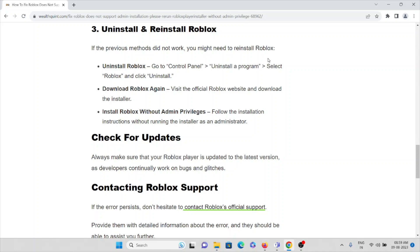Download Roblox again. Visit the official Roblox website and download the latest version. Once you download it, install Roblox without admin privileges. Follow the installation instructions without running the installer as an administrator.